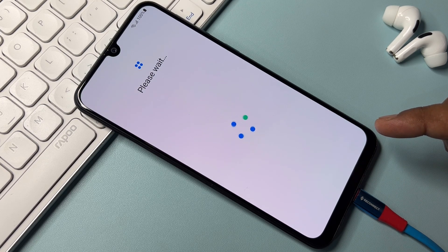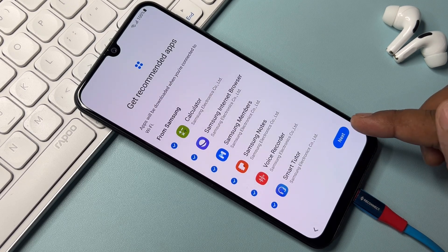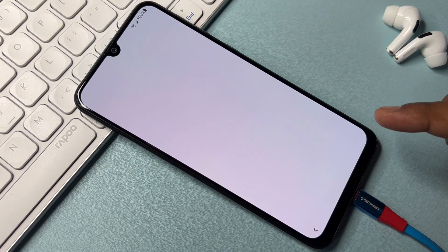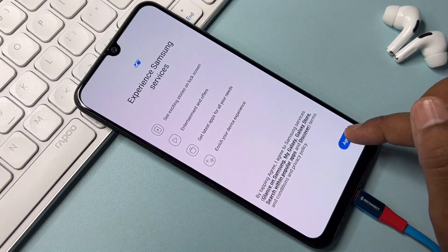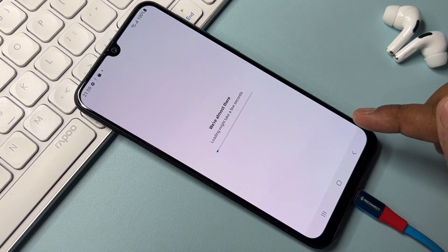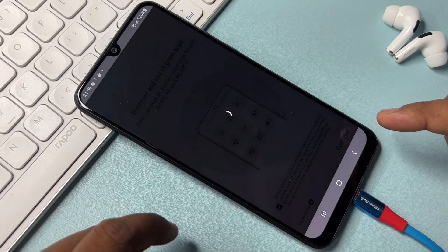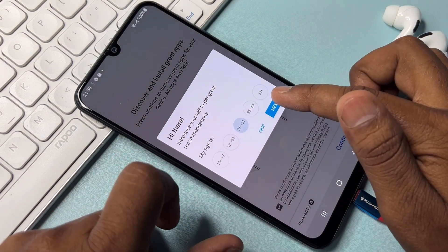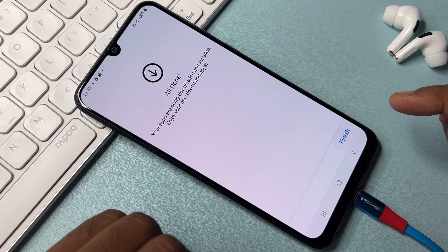You have successfully completed all the steps. Watch this video properly till the end to be able to unlock your Samsung Galaxy smartphone at home without any computer or software tool. Click Finish, wait, click OK, Agree, click Allow, select your preferred option, click Continue, select your preferred settings, click Next, then click Install and Finish.